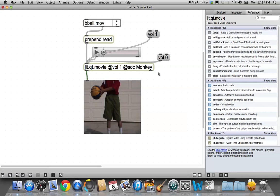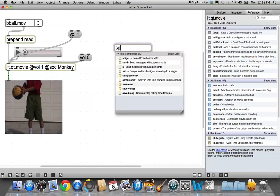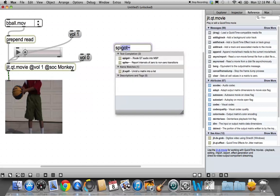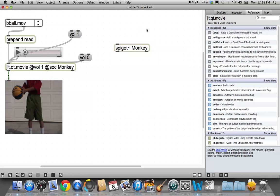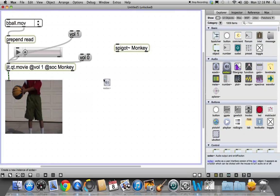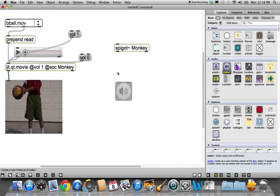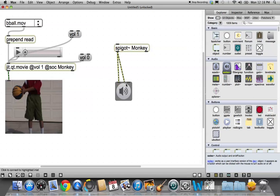So now when this movie starts, it's going to send the volume out to a spigot named, it's going to send at full volume, volume one, it's going to send it to SOCK Monkey. Great. So far, so good. Let's move over here, and now we need to make that object. So type letter N, type spigot, there it is, and type Monkey exactly the same, including the capitals, as is over there. And then we know that if we put an audio thingamajig here, we will be able to hear it.